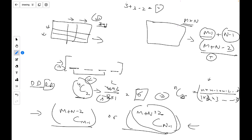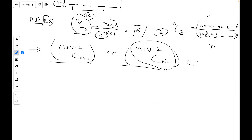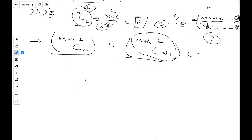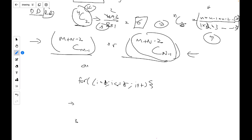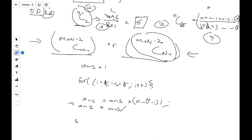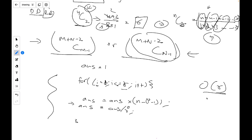To calculate nCr efficiently, I run a loop from i=1 to r: answer = answer * (n - i + 1) / i. This accumulates the result iteratively. The time complexity is O(r) and space complexity is O(1). This is much better than the recursive approach.